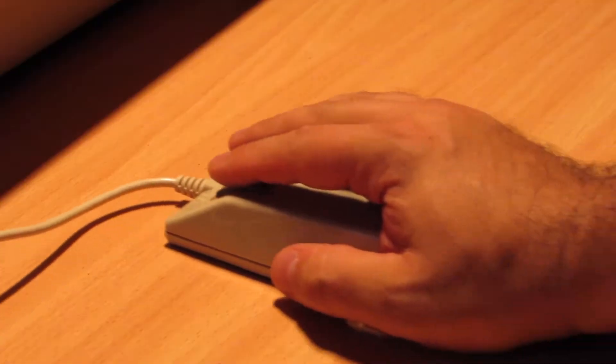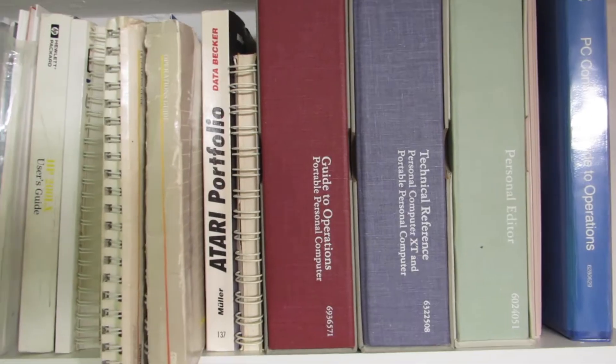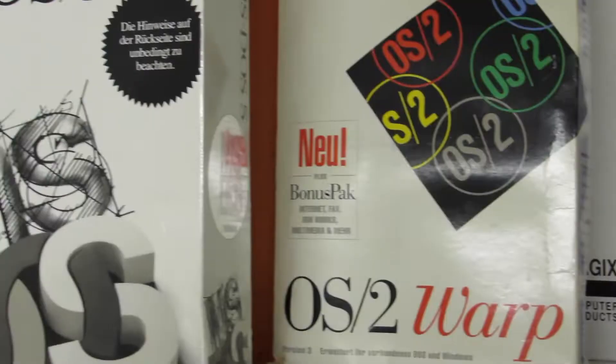Retrocomputing is the use of older computer hardware and software in modern times. I'm the Vintage Collector and these are my stories.